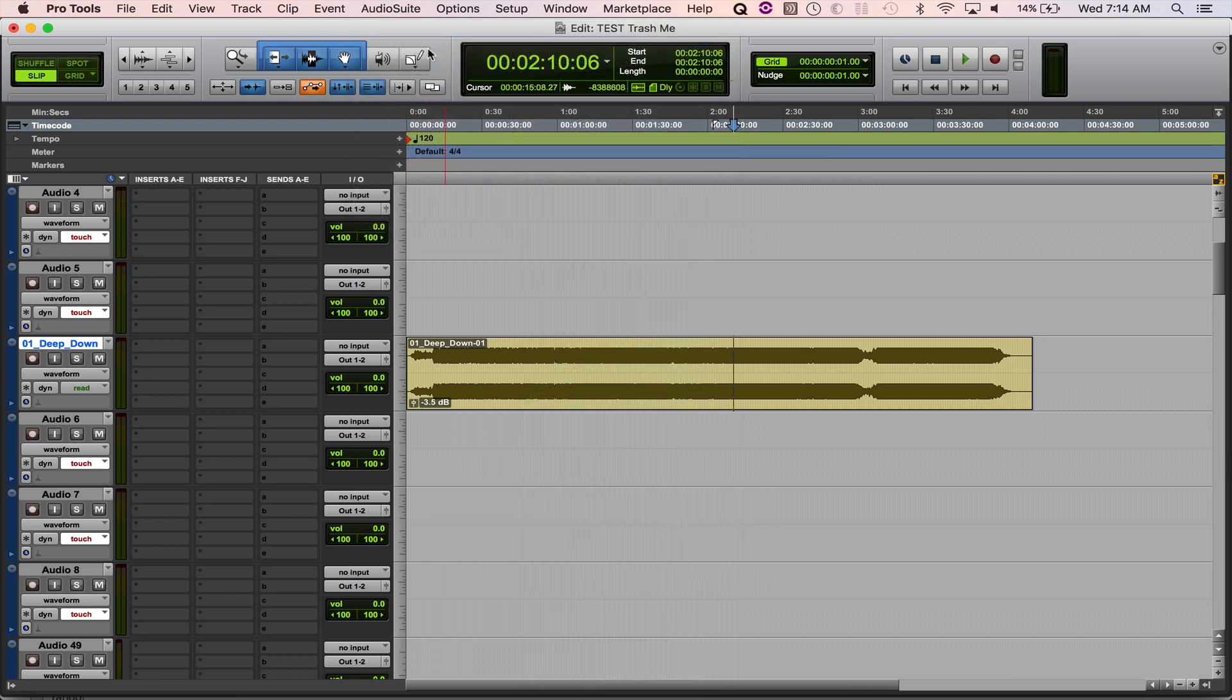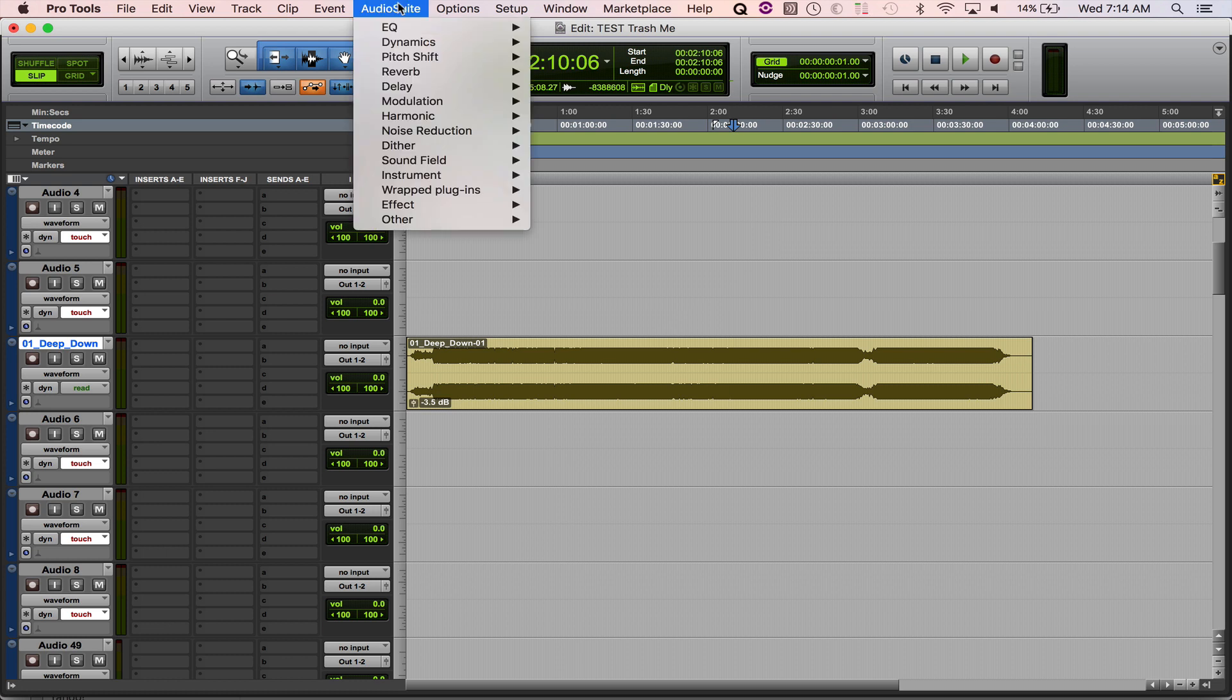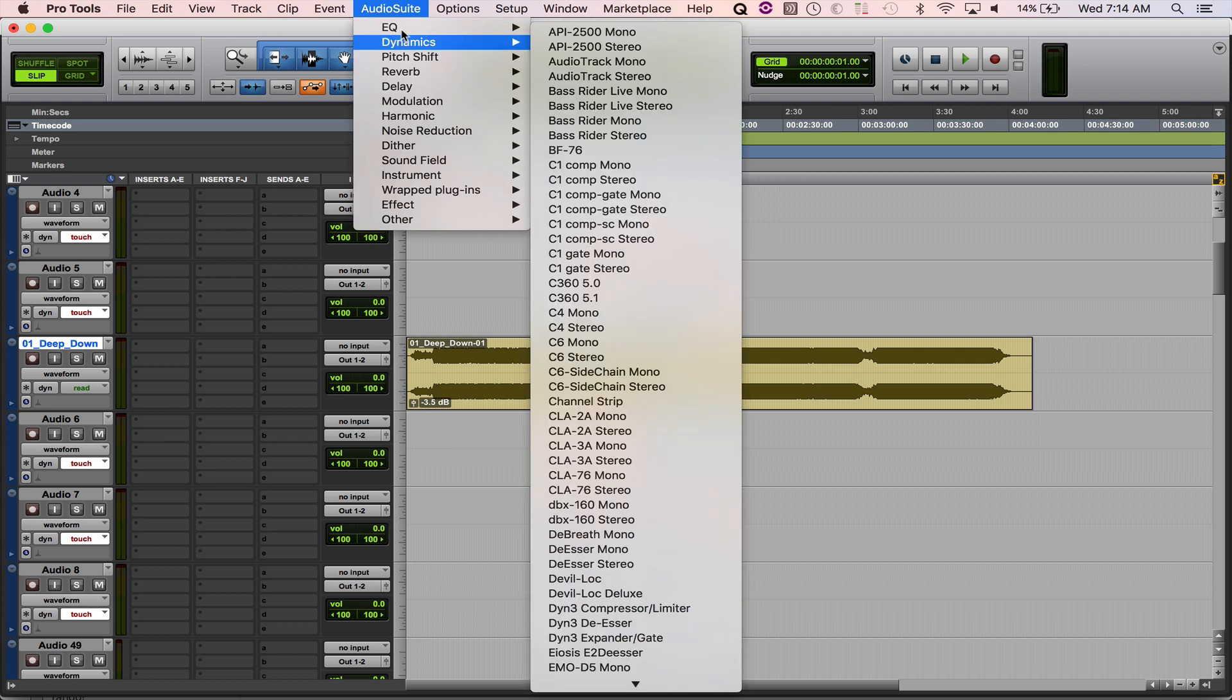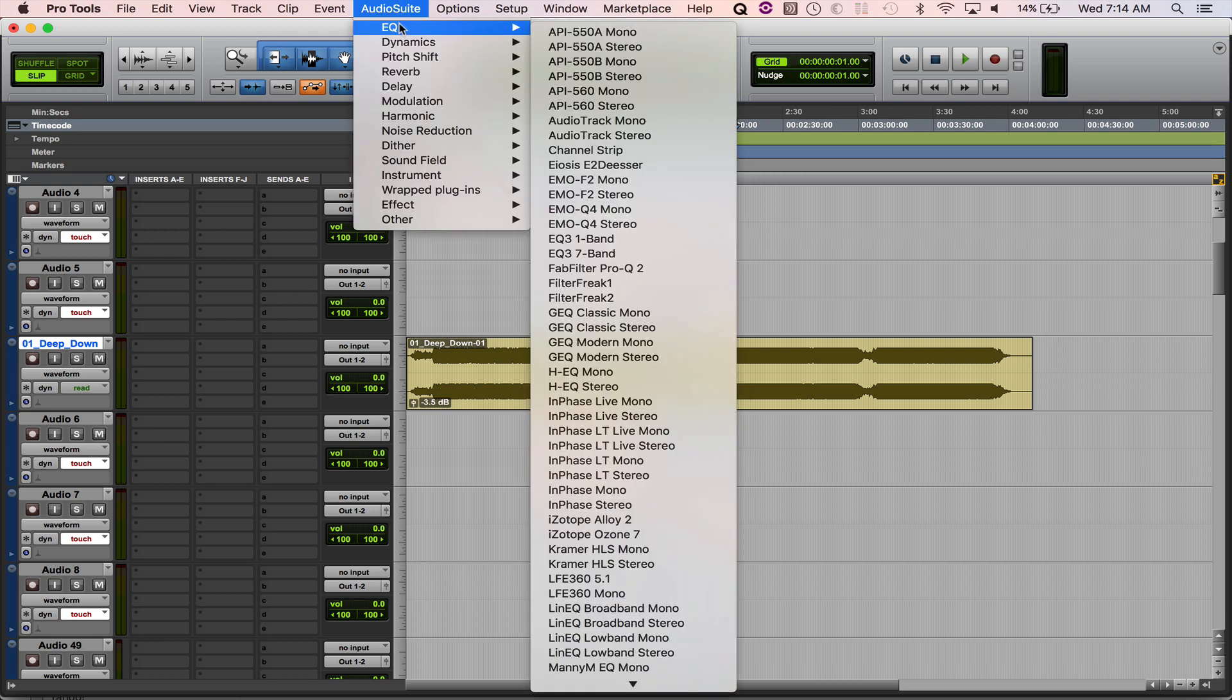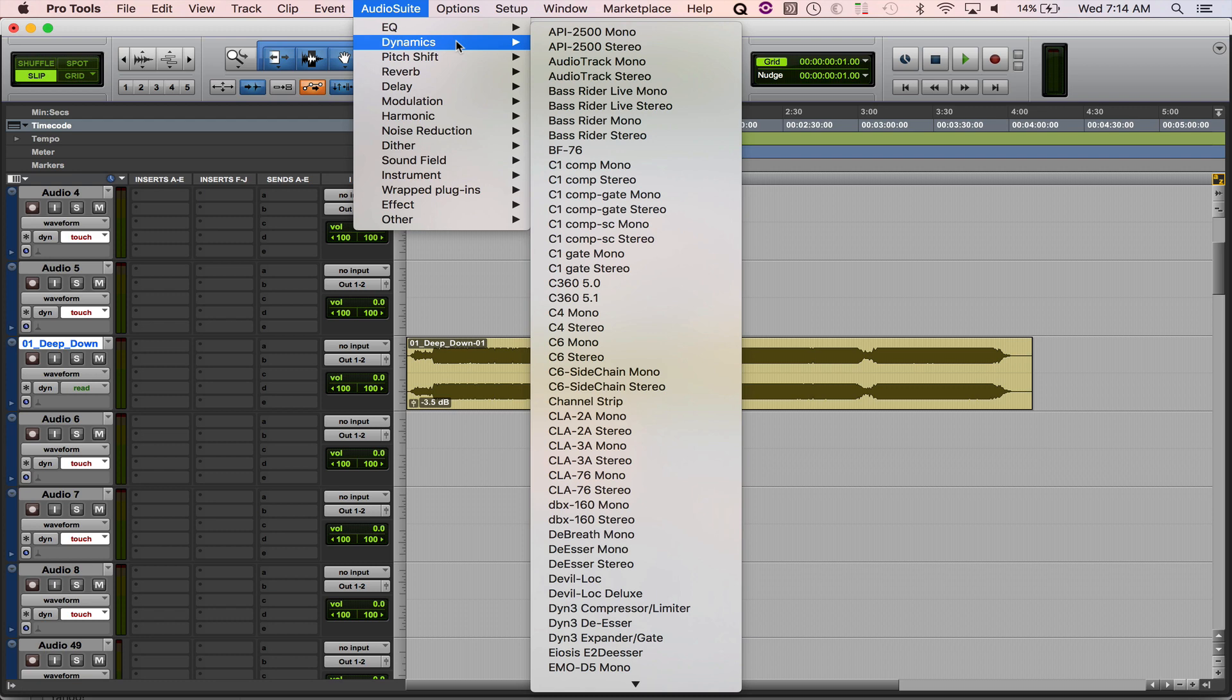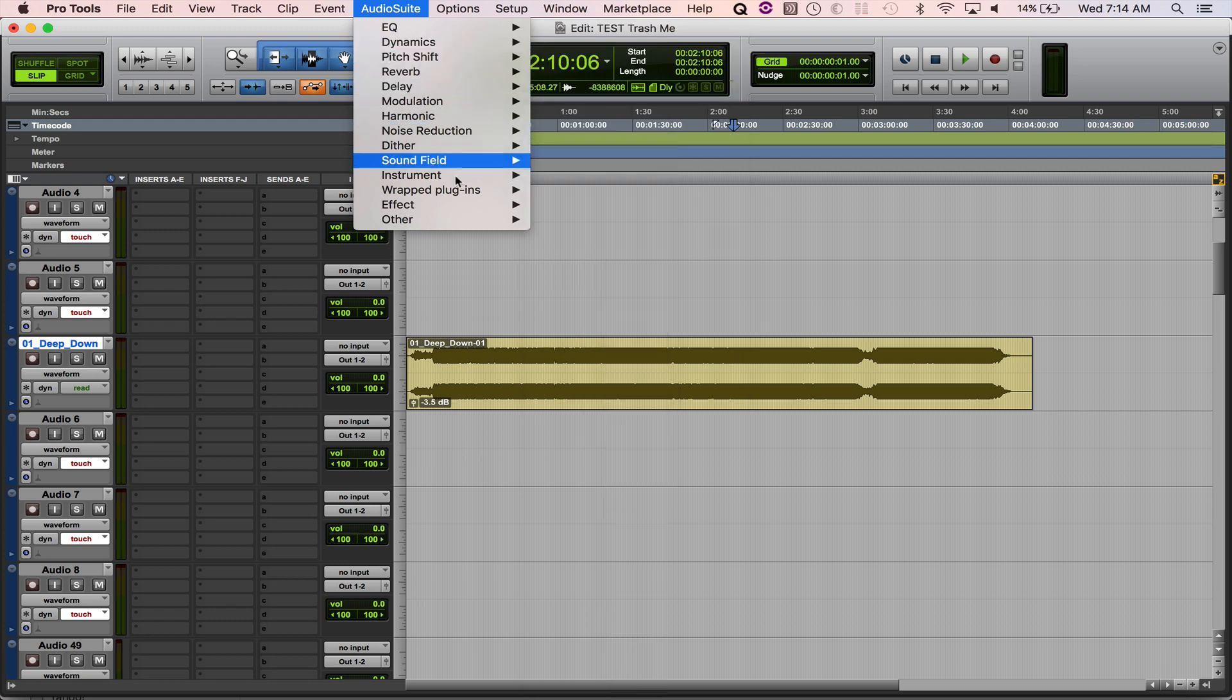Well, in Pro Tools, say you go up here to your audio suite to find a plugin. The default setting just has it by category. So you've got it by EQ, dynamics, pitch shift.